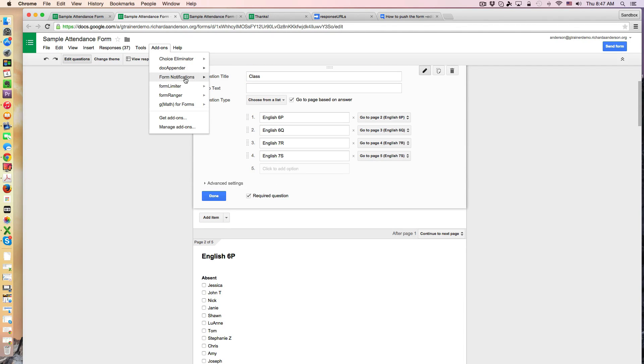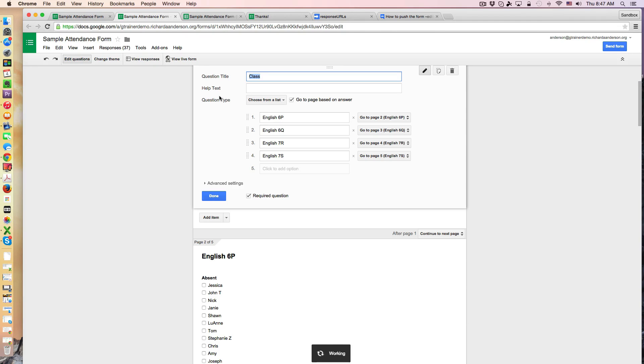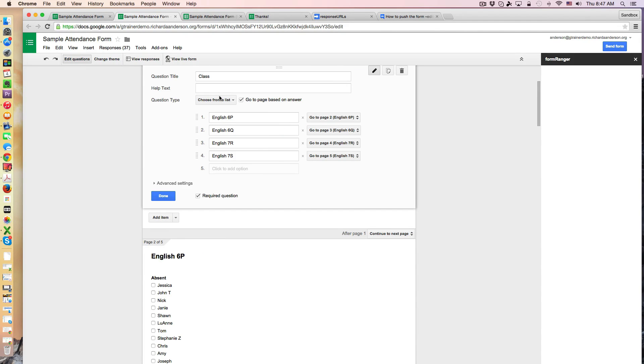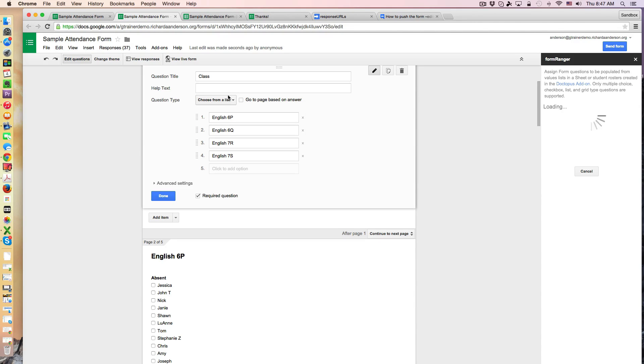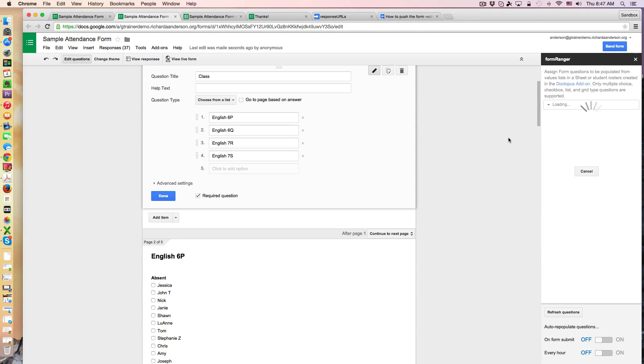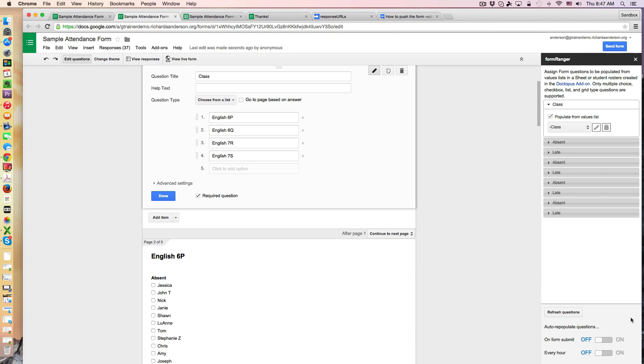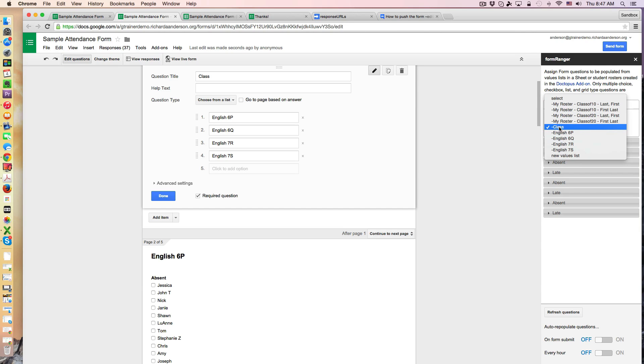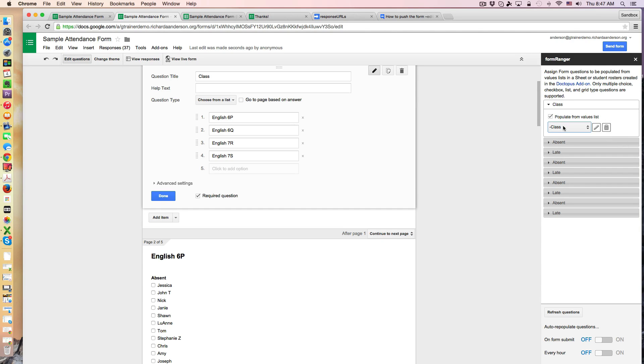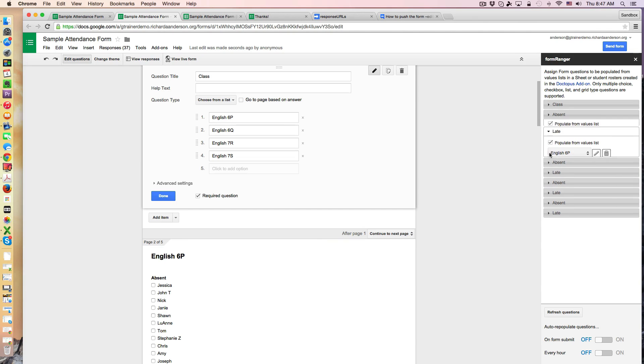And then in the same manner that I picked the class names from a list using the form ranger add-on, I also did that for the students for the class list. So if I just open up the form ranger add-on we'll take a look at how this one is currently set up. Now right away you'll notice here that I haven't turned this portion of the add-on on as a for an attendance feature it's not really going to be updated all that often so I really don't need to refresh the questions all that frequently, and you can see here that I'm populating this class question with a list I've called class and then all of these are corresponding to their appropriate classes.